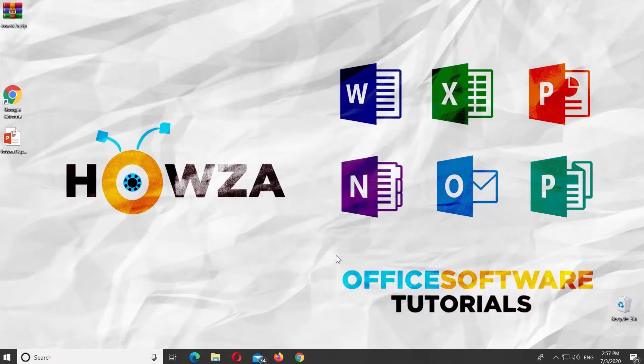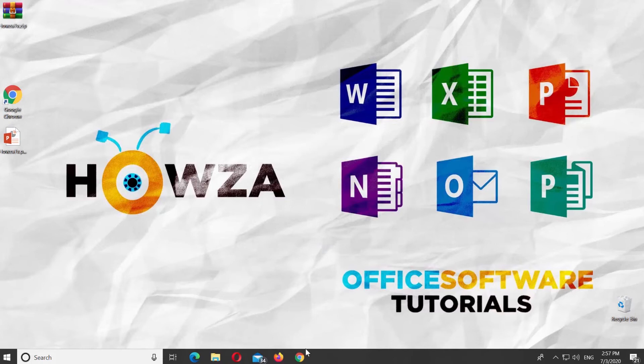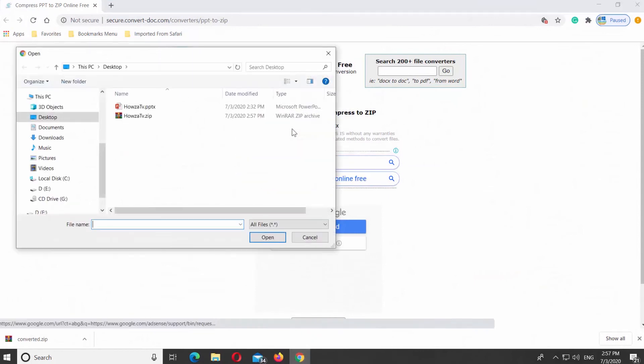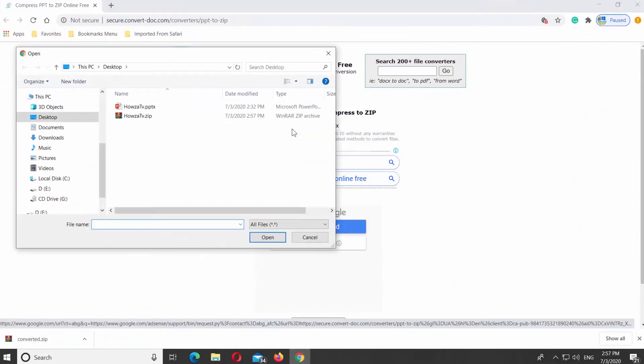There's another way to archive a PowerPoint presentation. Open your web browser and paste the link you can find in the description box below. Open the web page. Click on Choose File. Select the file you need and click on Open.